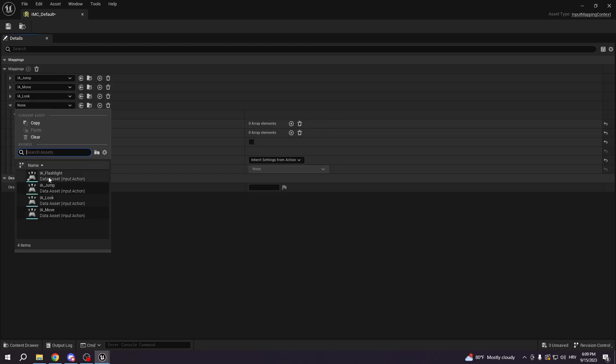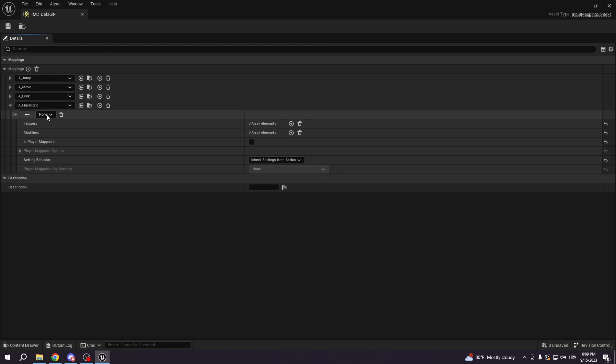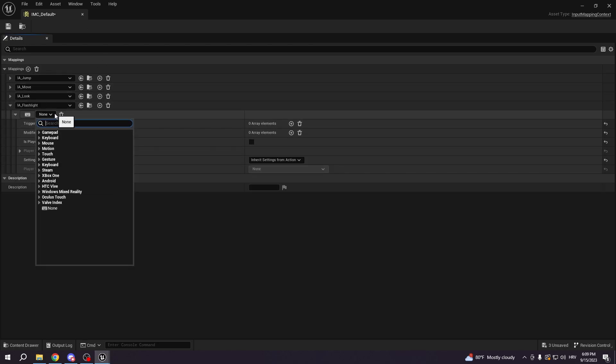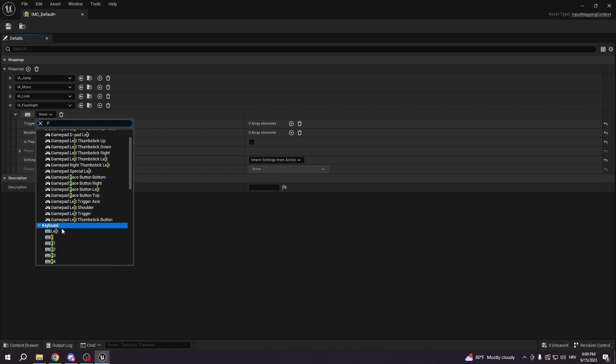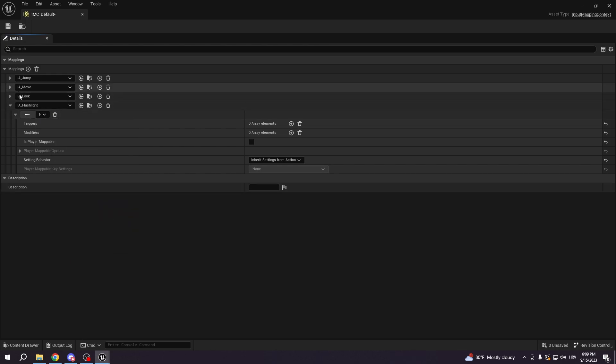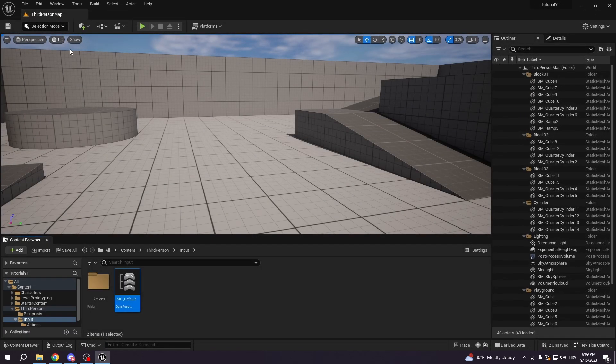So here we're gonna select EA flashlight, and we can put whichever key we want. I will put F just for the sake of the tutorial, you can put whatever you want. Let's just save it.